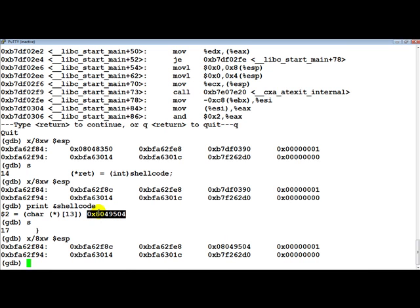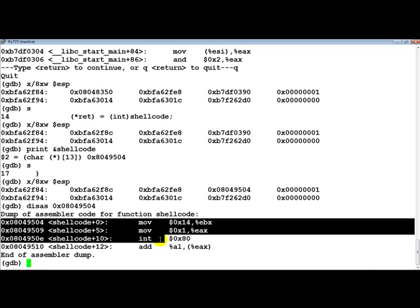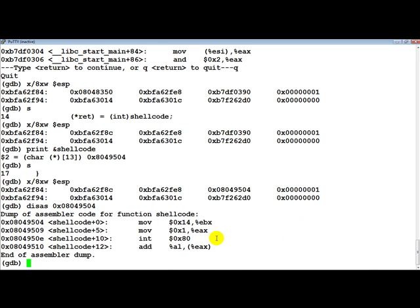Now what is going to happen is when we continue: as soon as the main function returns, instead of going back to the libc_start_main routine, we are going to be hitting this which is the beginning of our shell code. And if we disassemble this memory location, we will notice that this is the shell code which we have actually added on to the program. So let's actually continue.